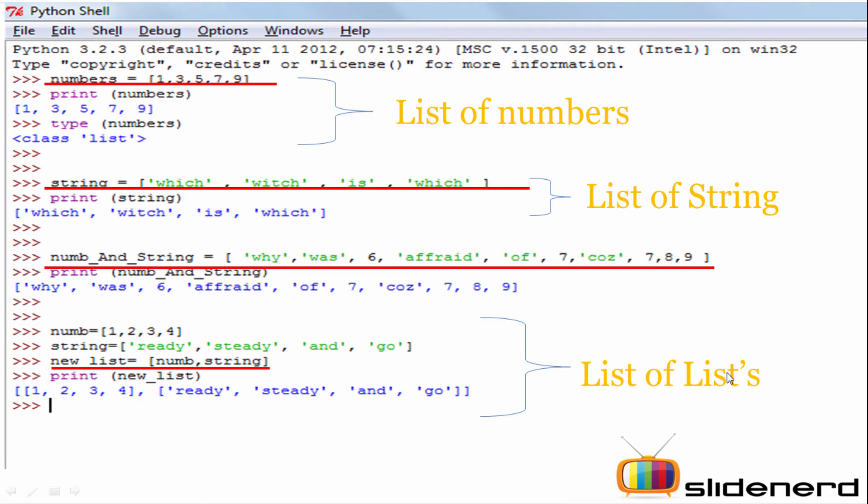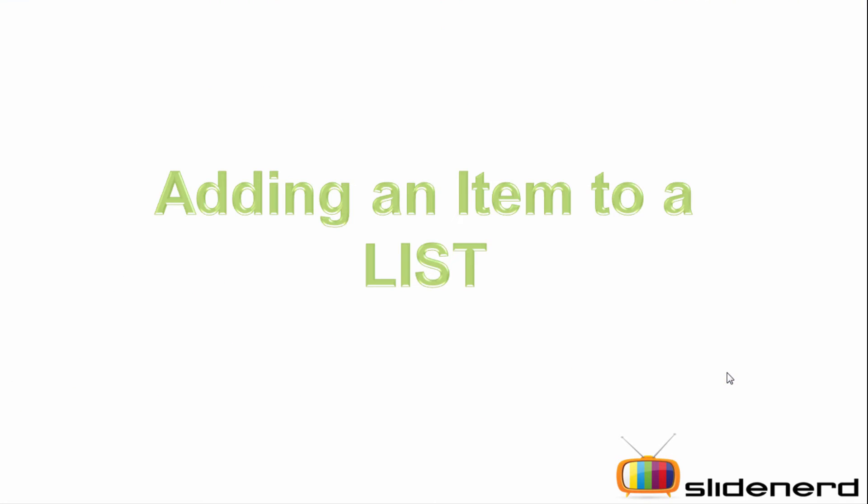In Python we can have four types of lists: list of numbers, list of strings, list of numbers and strings combined, and list of a list.